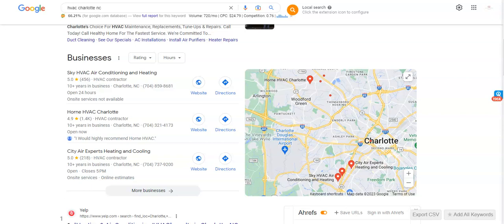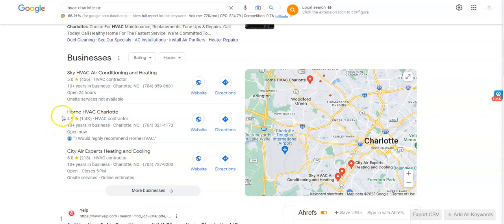So to start, I went and googled HVAC Charlotte NC, and this right here is called a map pack. The top three listed here are the ones that receive a lot of work because they're super easy to find and they're listed right away.